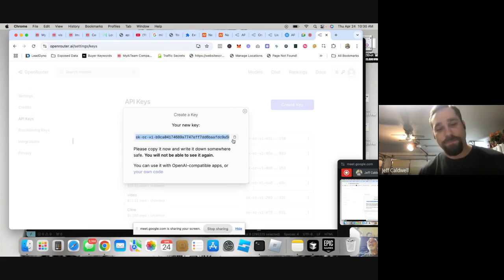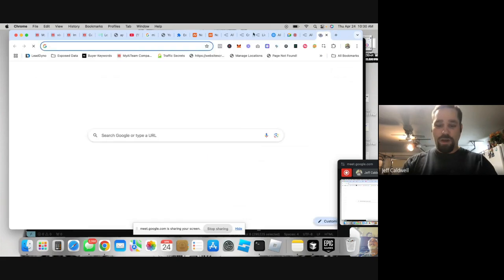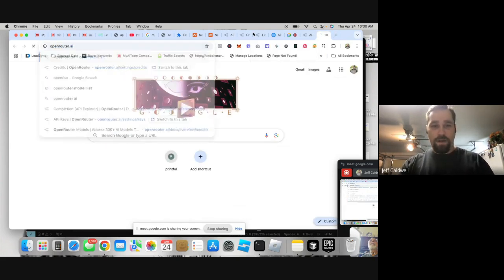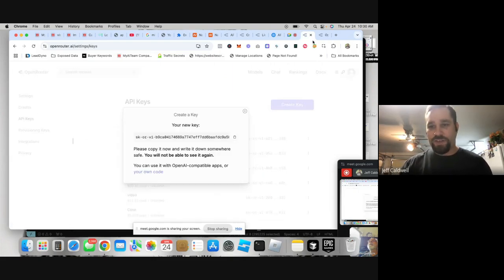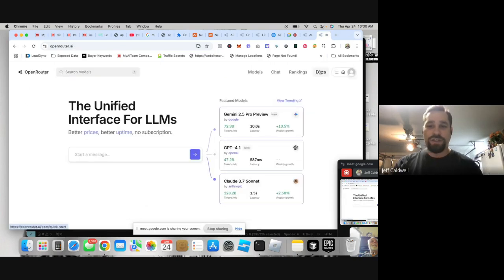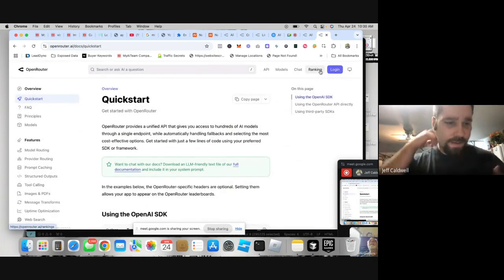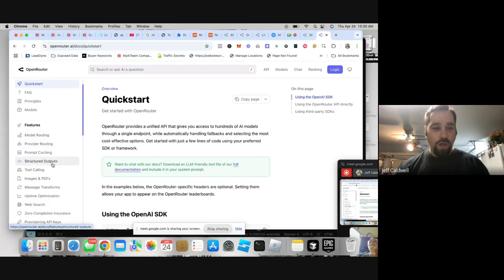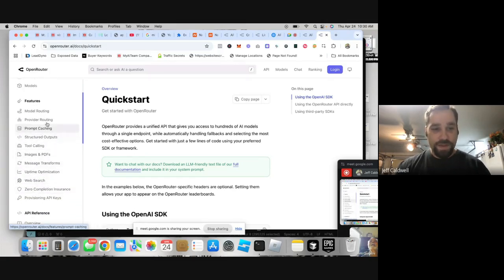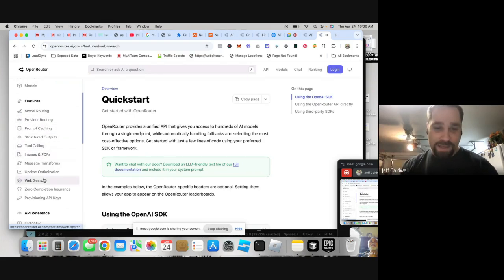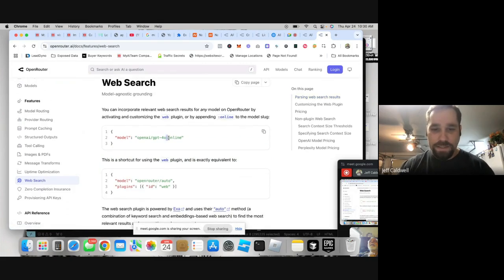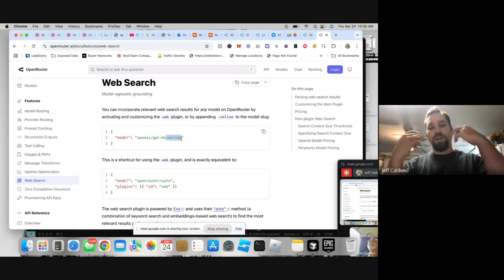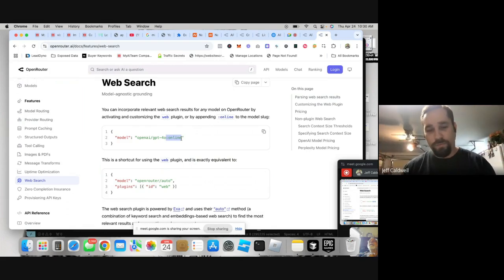So we have this API key. I'm going to leave this page up and open another tab of OpenRouter. We're going to head over to the docs — the documentation for making actual API calls. On the left-hand side there are all the API calls: model routing, prompt caching, and you can even add web search to any of your APIs right through this. All you do is add semicolon 'online' and that instantly adds online mode to all of your software.